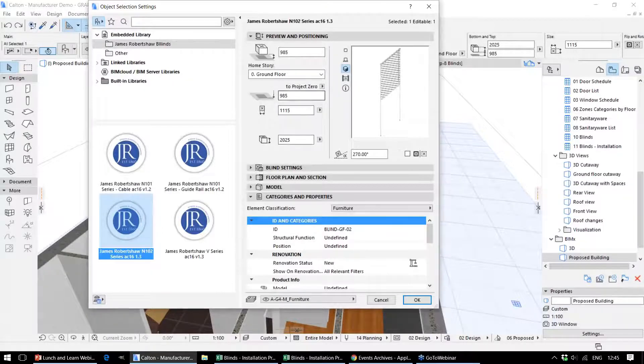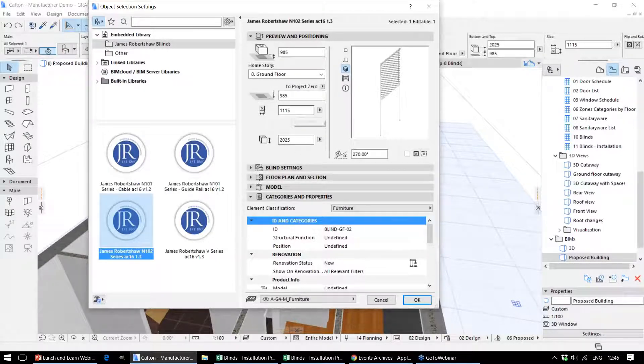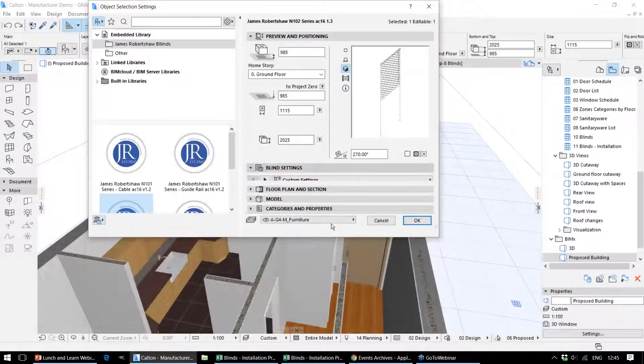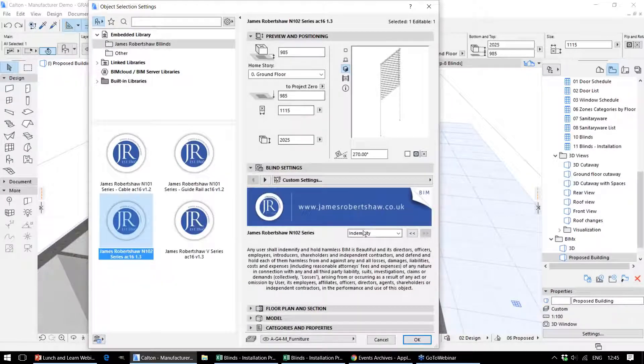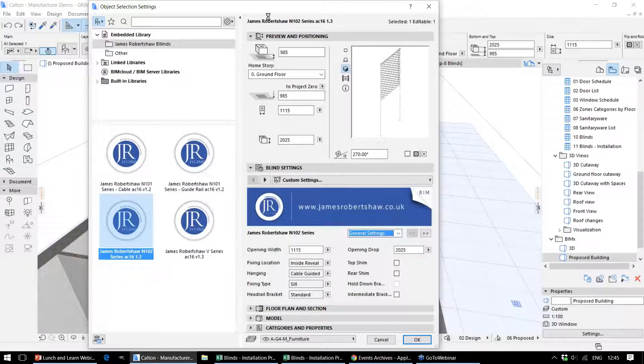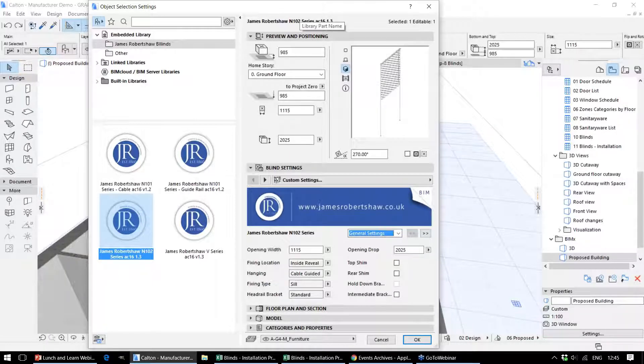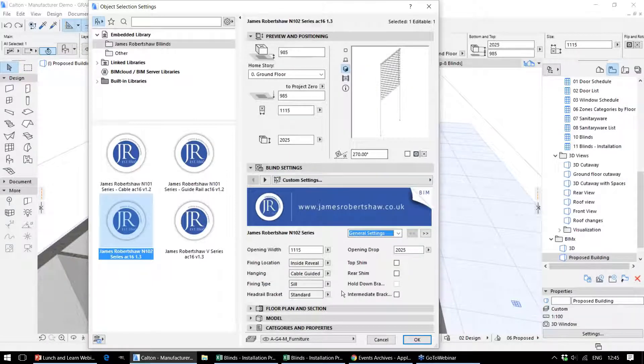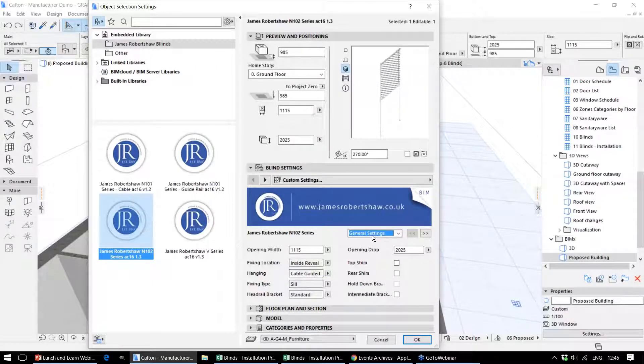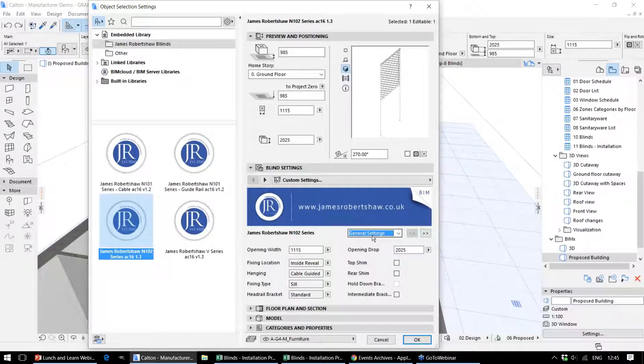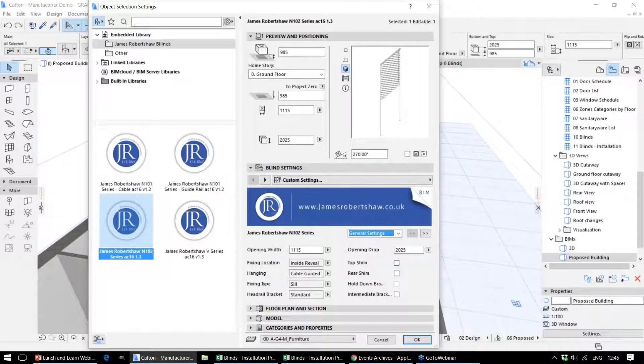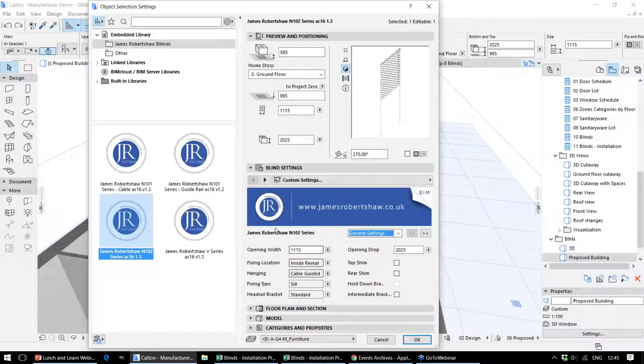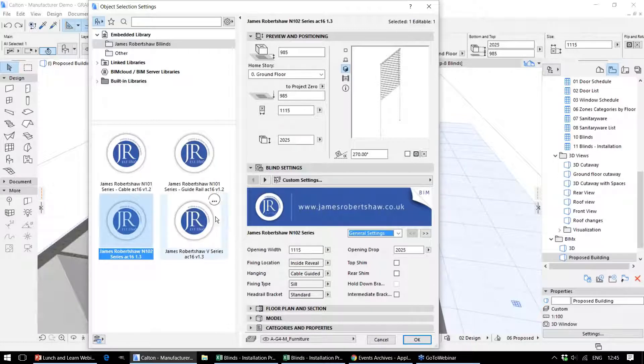First of all, we've got the overall dimensions, which would be defined very early on. But then we get more specific settings later on—in this particular case, information that can relate to the fixing locations and the controls for these blinds during installation. This forms part of the object's parameters.